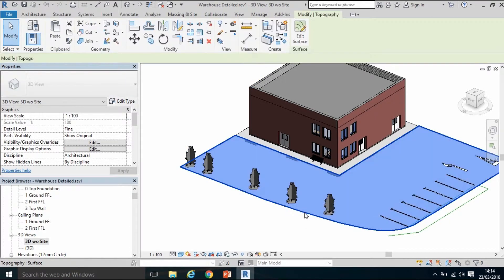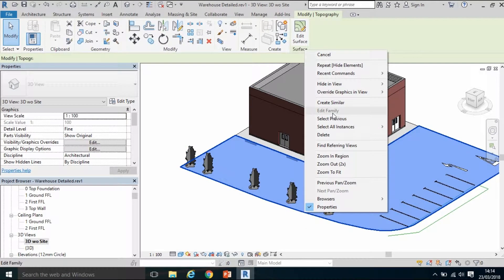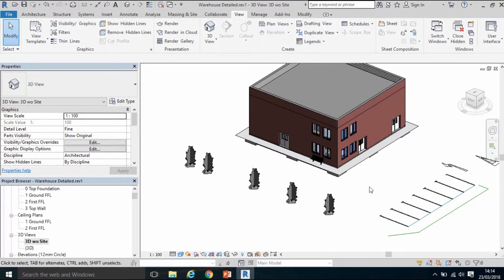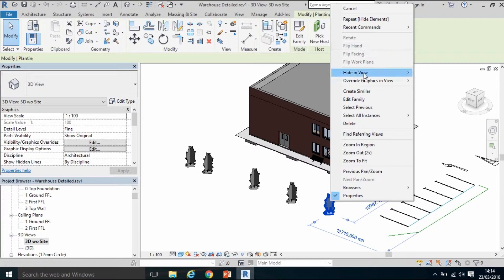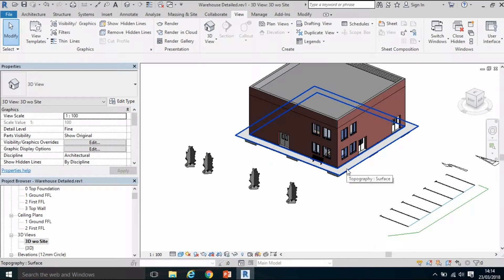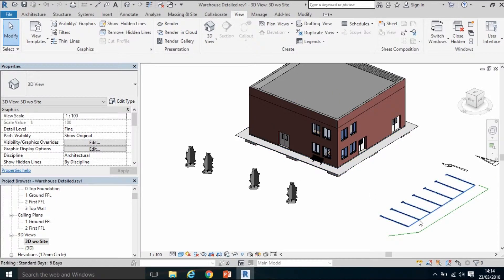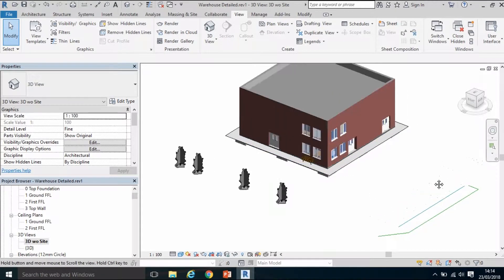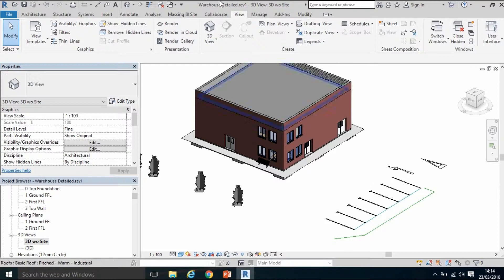I'll do the same for the topography — there's only one of them so I don't need to select all instances, just Hide in View elements. I'll do the same for the plants, the perimeter apron, the car parking spaces, and those remaining items.